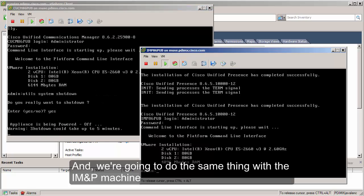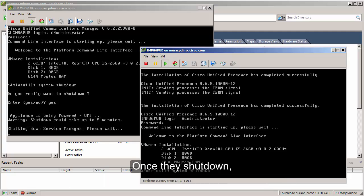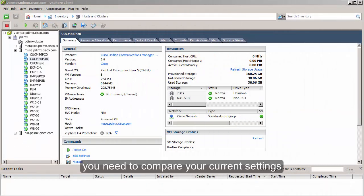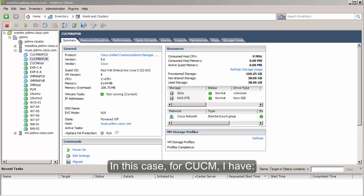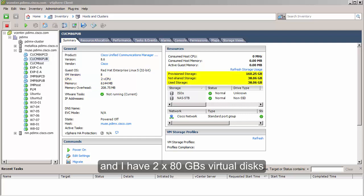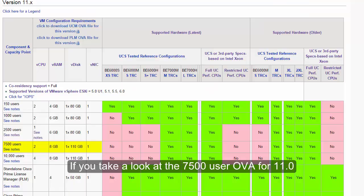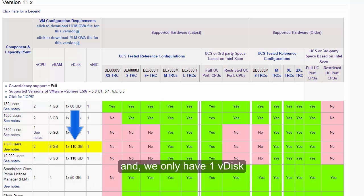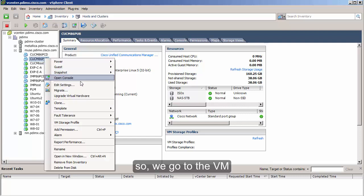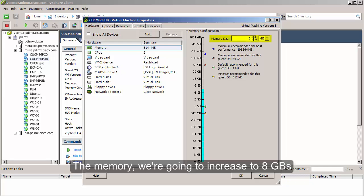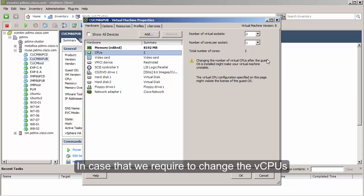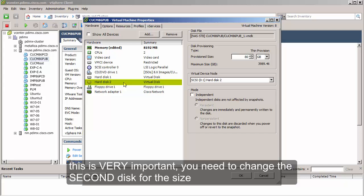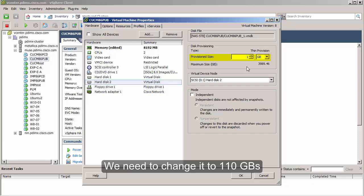We're going to do the same thing with the IM and Presence machine. Once they shut down, we are going to change the virtual machine specifications. For CUCM, I currently have two virtual CPUs, six gigs of RAM, and two 80-gig virtual disks. Looking at the 7500-user OVA for 11.0, we still have two vCPUs but we need eight gigs of RAM and only one virtual disk. We right-click the VM, go to Edit Settings, increase memory to eight gigs, and change the second disk to 110 gigs.